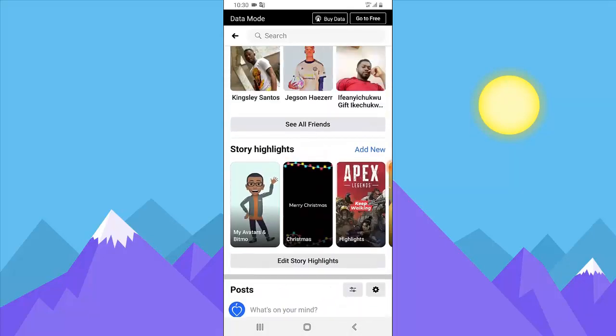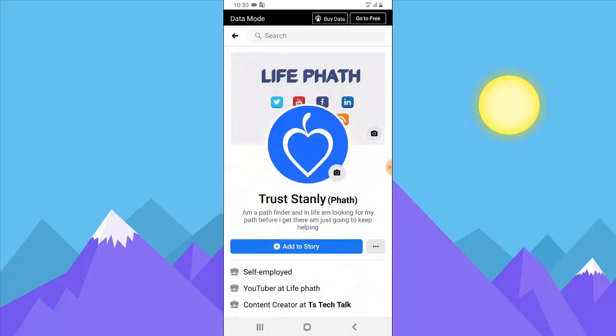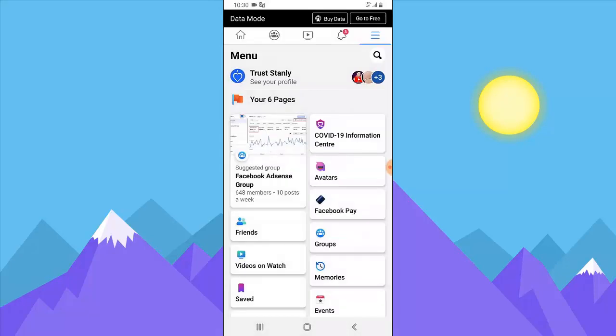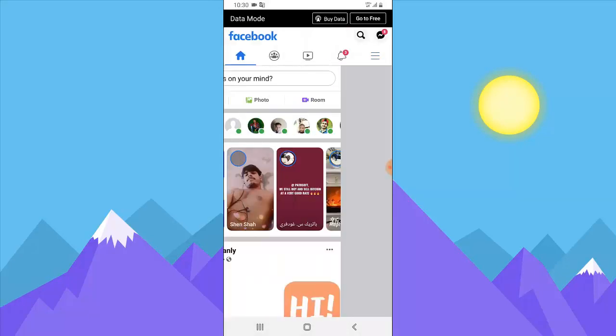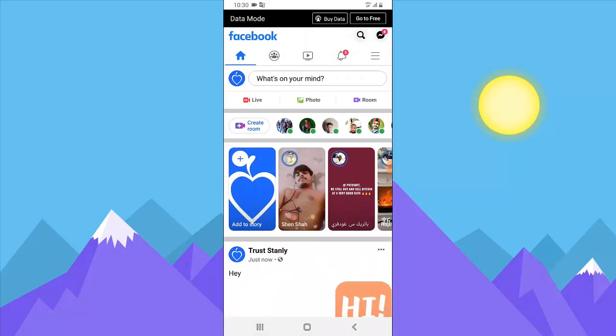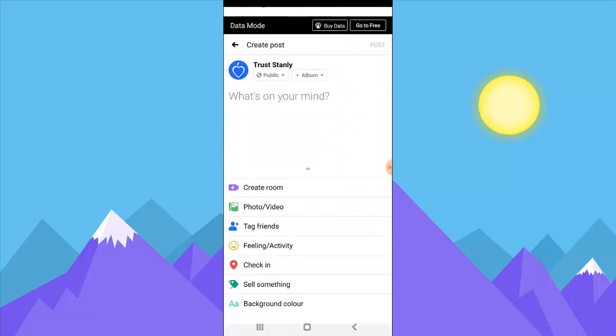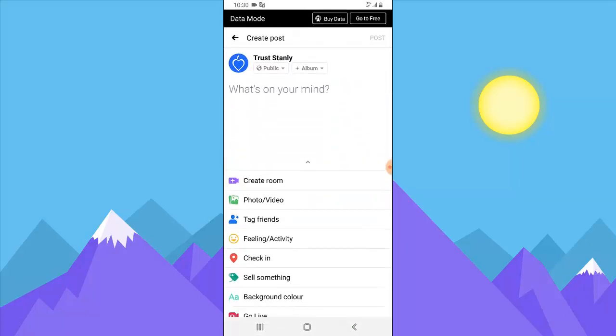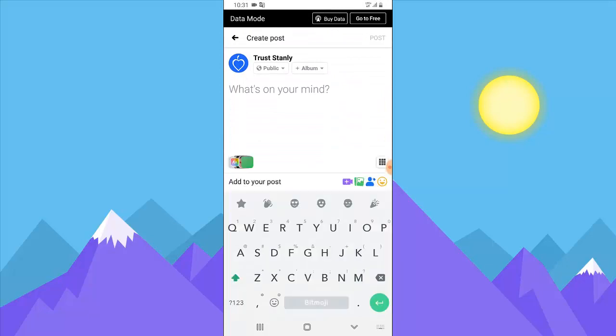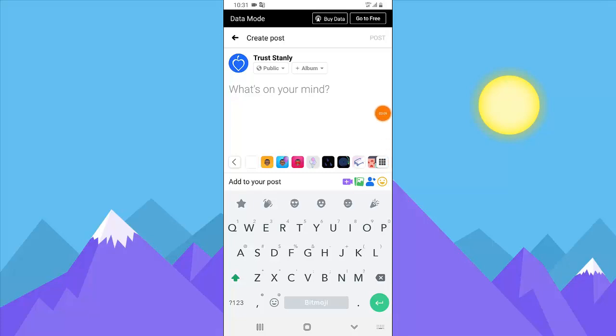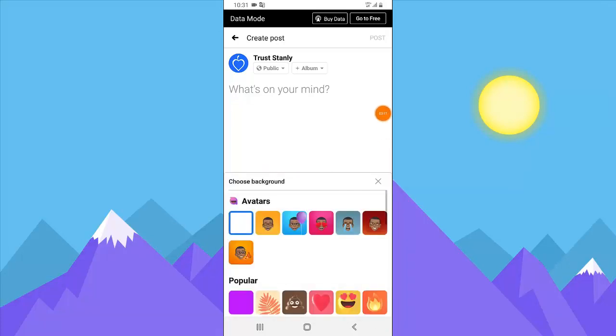So next thing I want to show you is how to use the background, the one that has that crying emoji. So just tap on what's on your mind. It's going to display different options for you, and go ahead and click on this drawable icon to show more of the stickers.